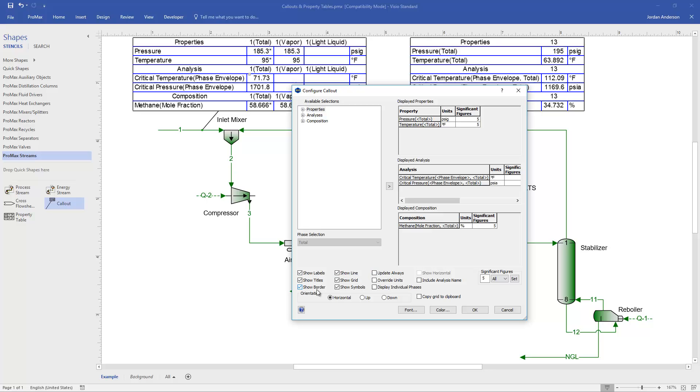These last six boxes are all about the appearance of our call-out. So the Show Line option is saying to show the tail that connects to the stream, but you don't have to show that if you don't want. You can also choose whether or not to show the grid, and then to show the symbols.